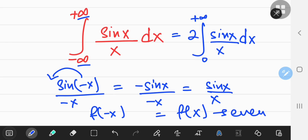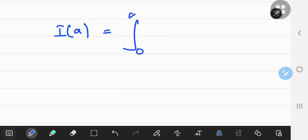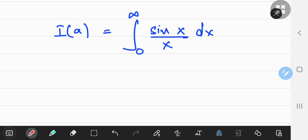So it's the integral from 0 to infinity that we're concerned with. With the Feynman technique, we want to define an integral function i as a function of some parameter a. A natural choice would be to place the parameter in the argument of the sine function, next to x.